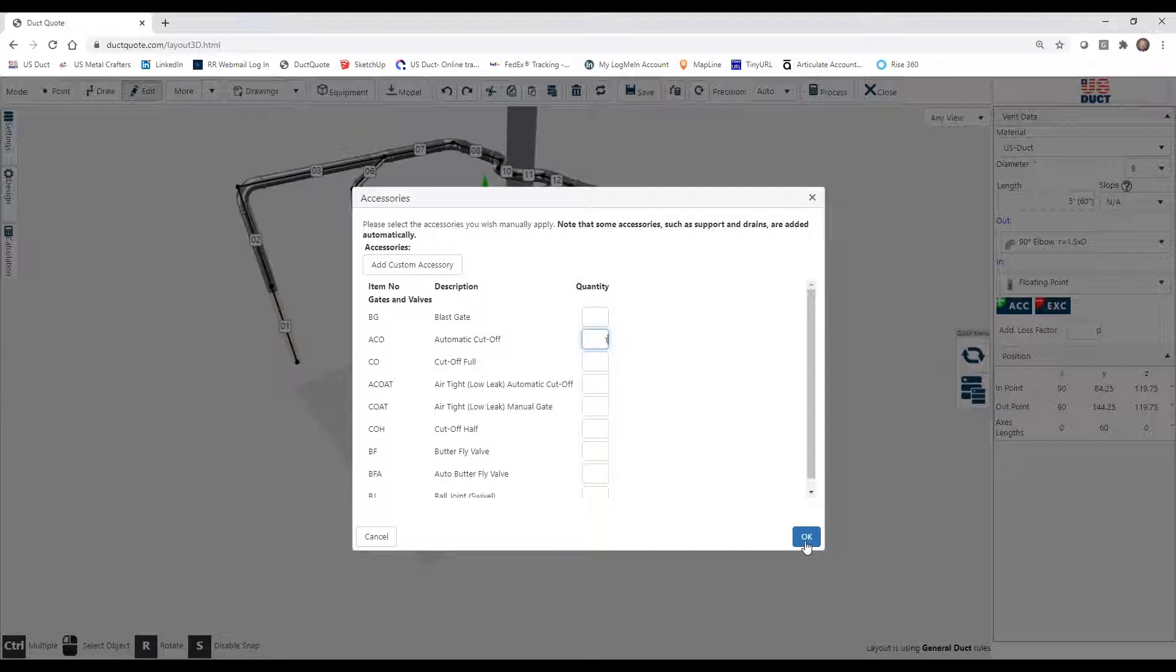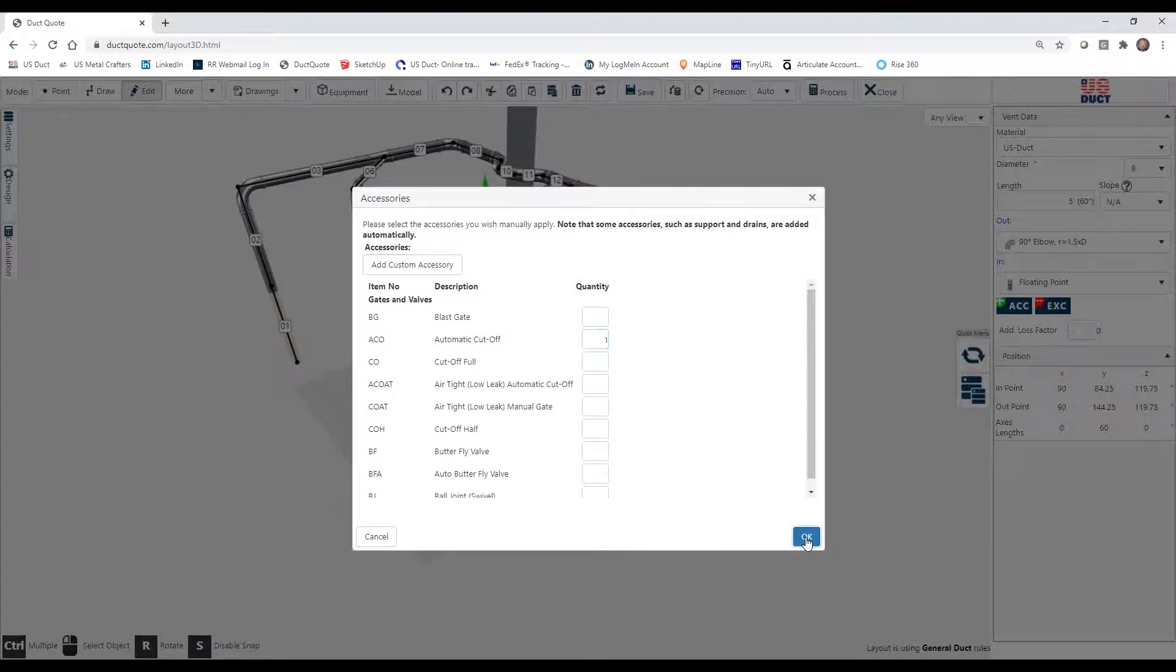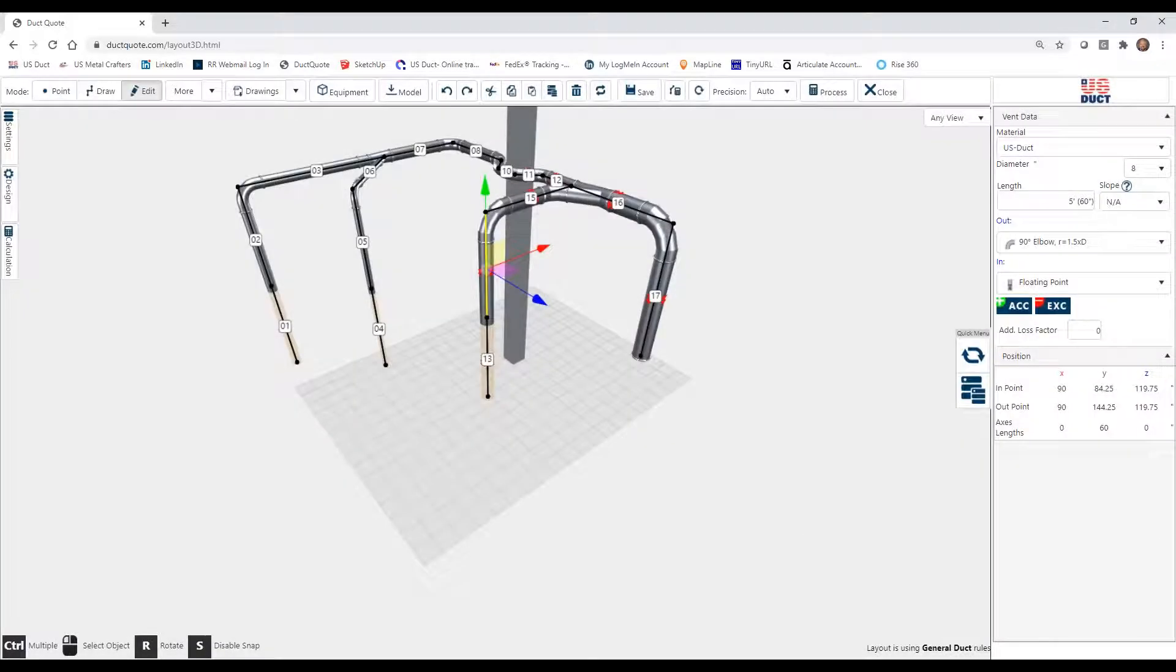Now be careful. We only need one in this location. Remember, DuckQuote can build an actual set of instructions on how to build this specific layout. So we want to be accurate in where we place things. So we click OK.